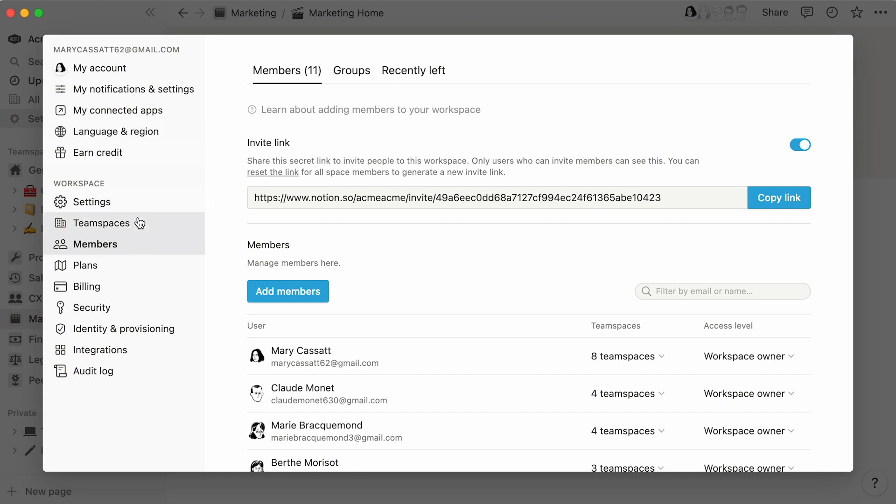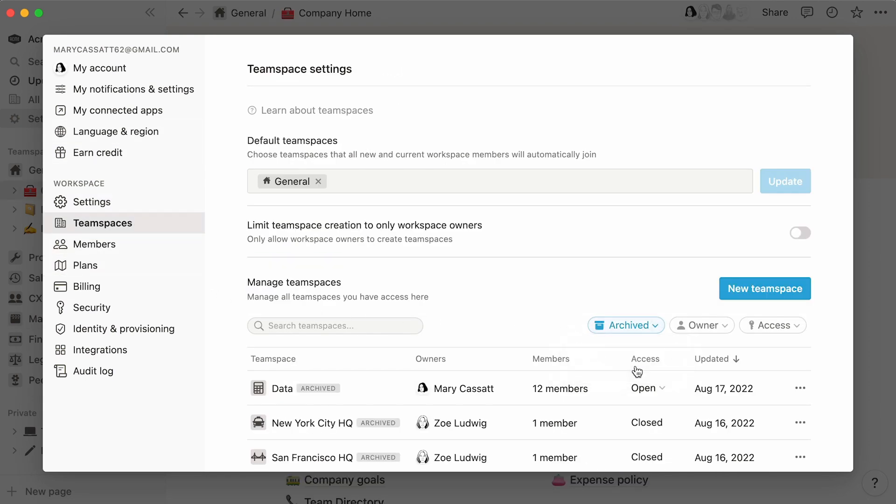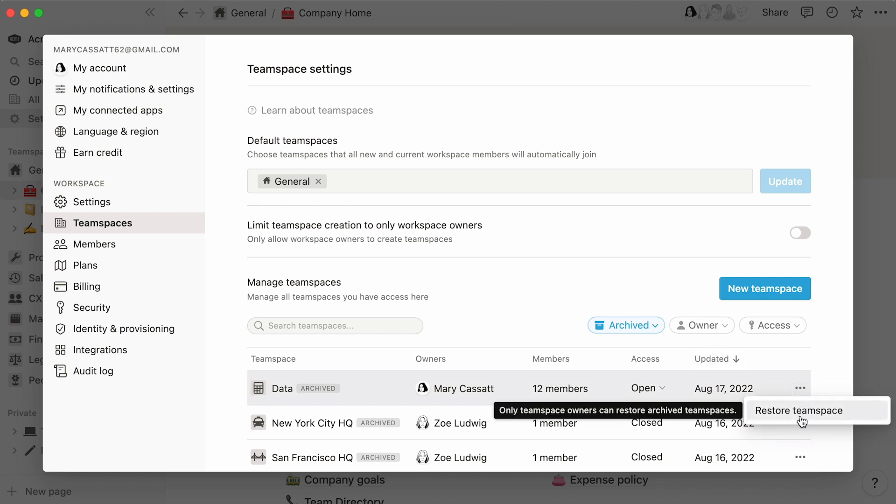If team spaces get archived accidentally, you can always restore them by selecting archived from this toggle, then clicking next to the team space's three dot icon, and restore team space.